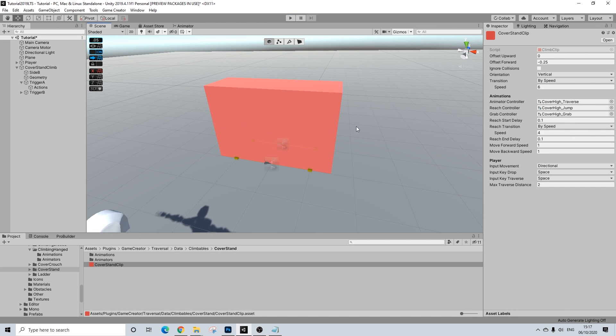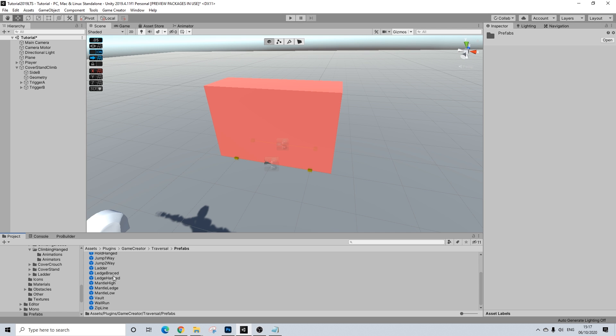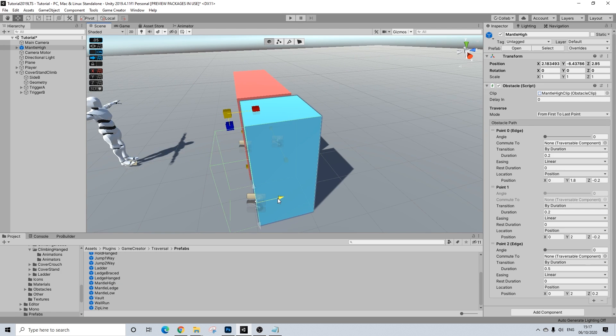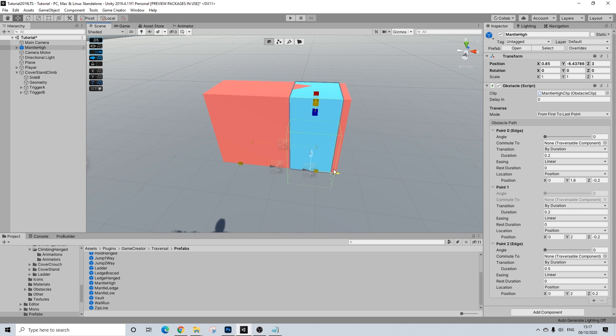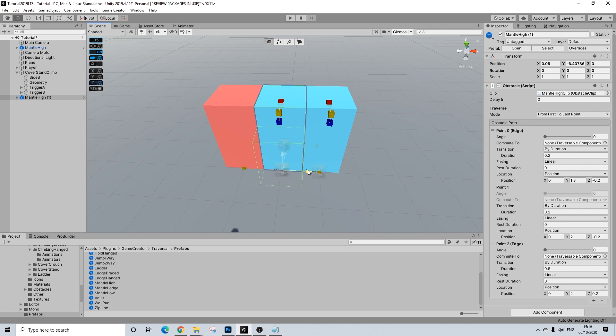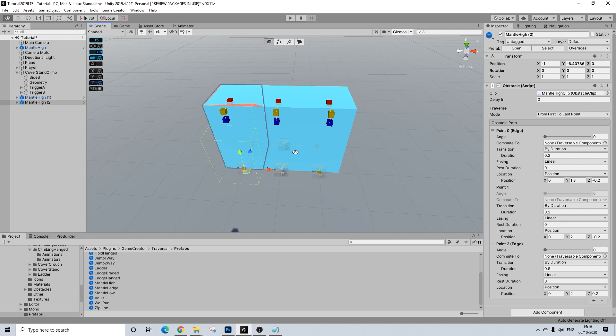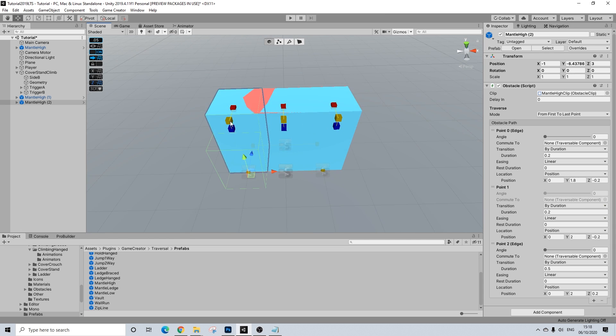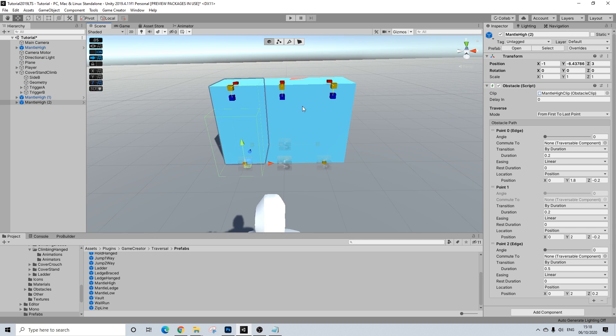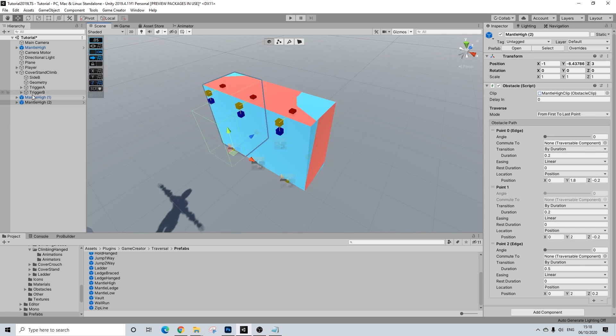So, what I'm going to do here is I'm going to drag in another prefab, which is mantle high. Now, the nice thing here is that this one actually is the exact same size. Honestly, it's perfect. And, I'm not going to drag out this box or make it any bigger or anything like that. I actually do want three different ones. So, we simply have a bit more points where we could climb up. It will just look better.